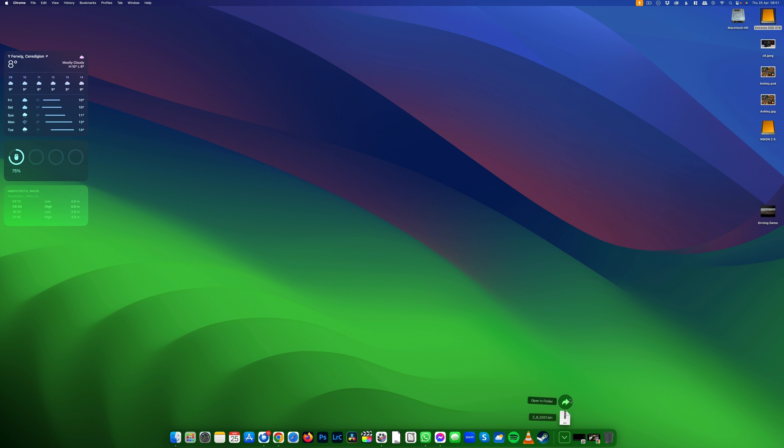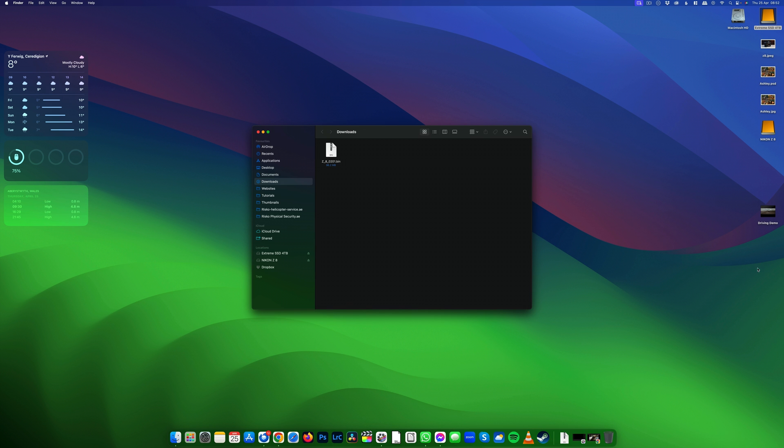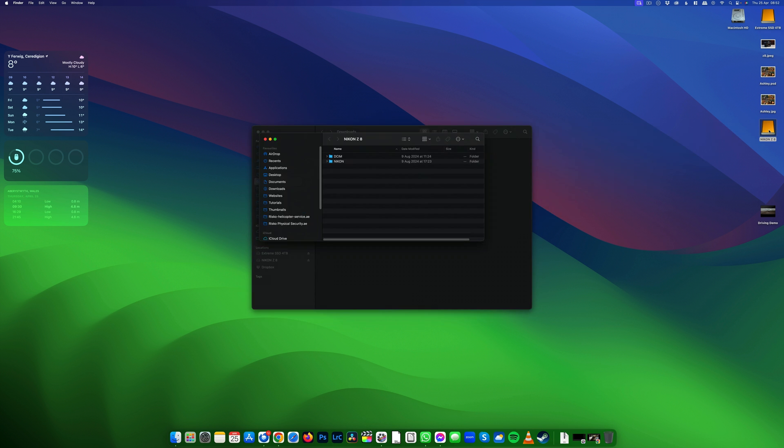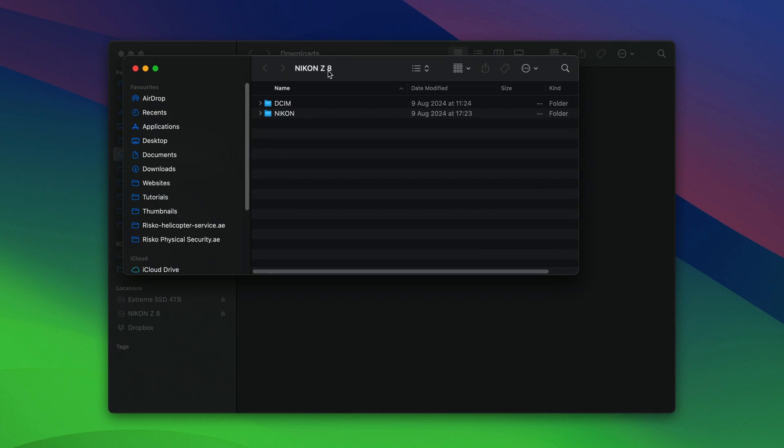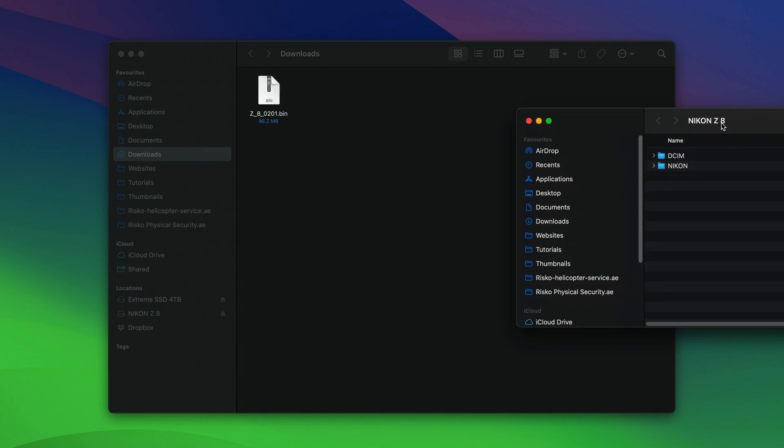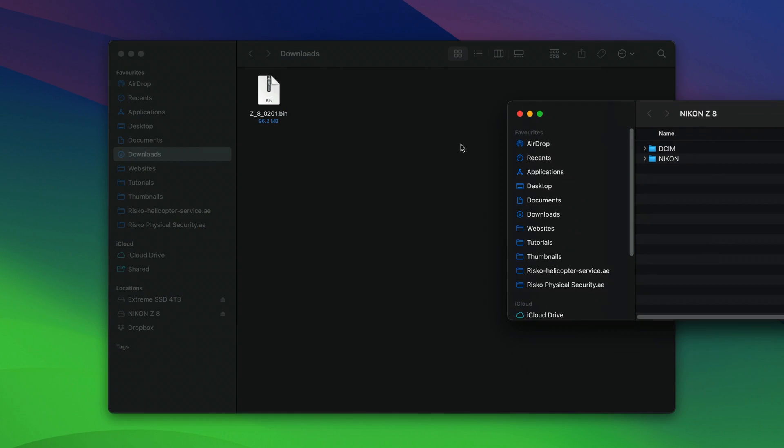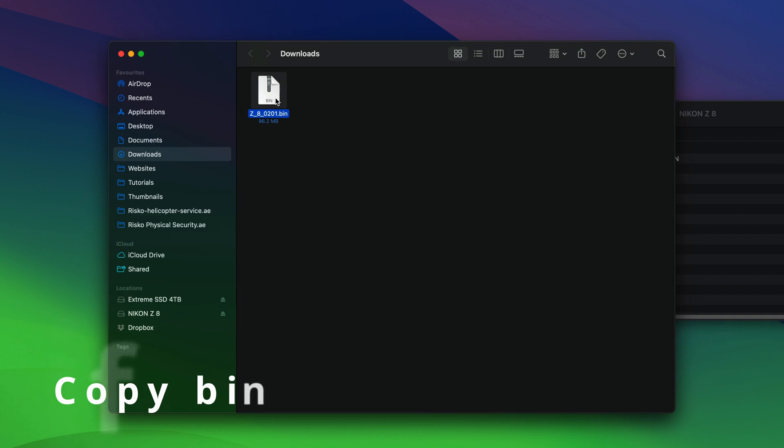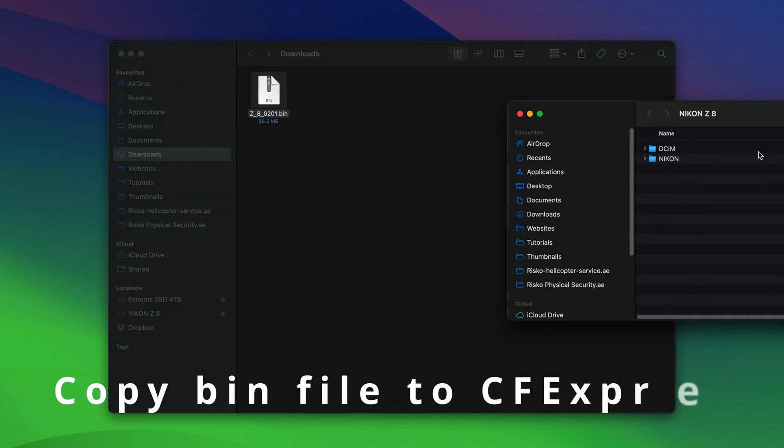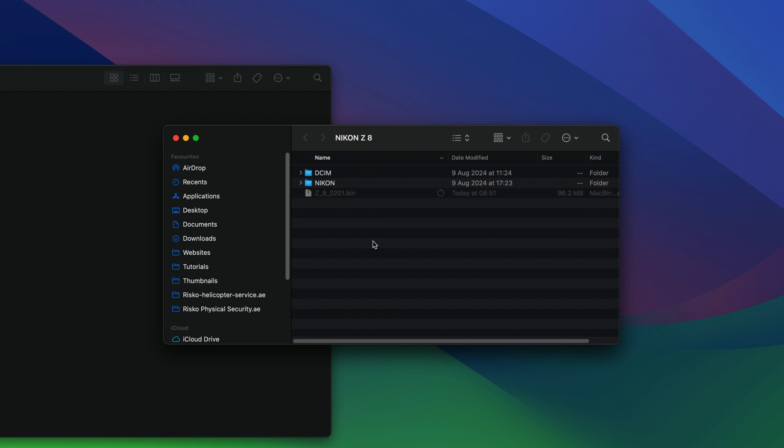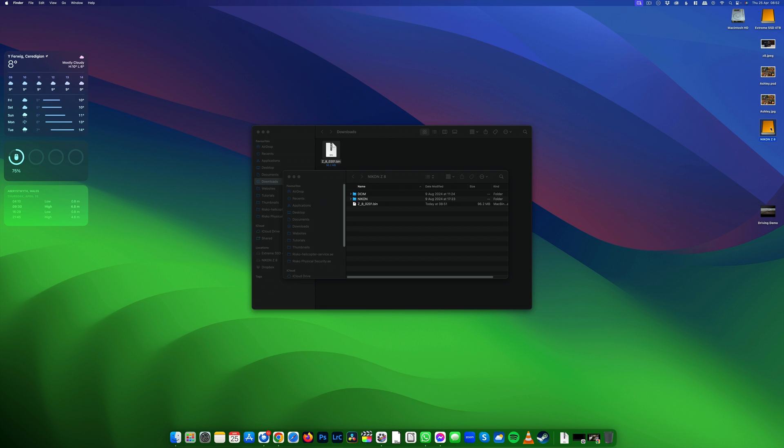Open your Downloads folder and open your CFexpress drive. What we want to do is copy this bin file into the root directory, so it's above all these folders. This contains the firmware file that we need, and then just eject the drive.